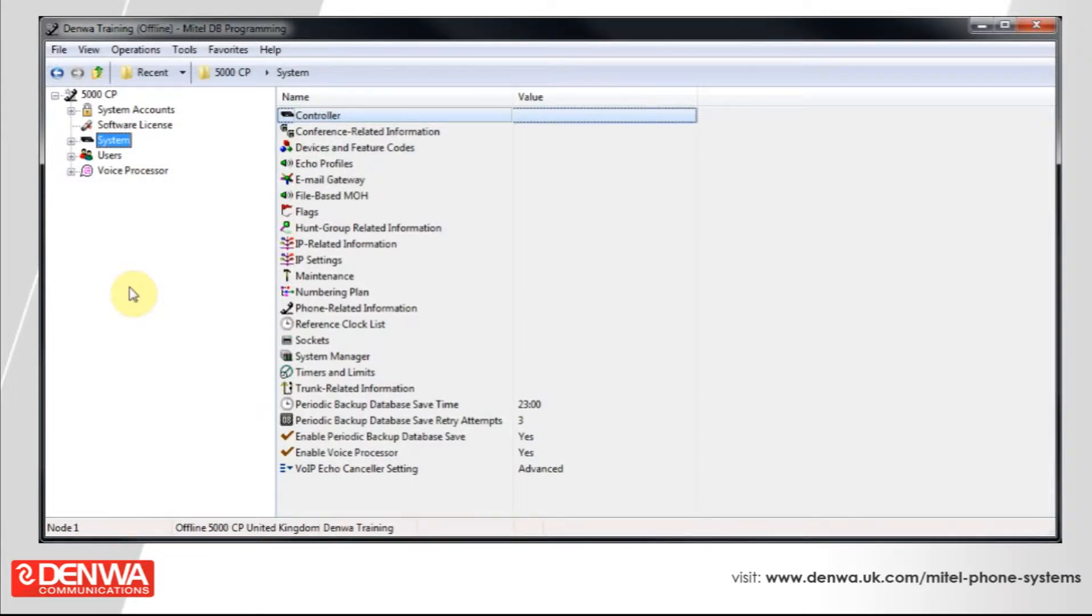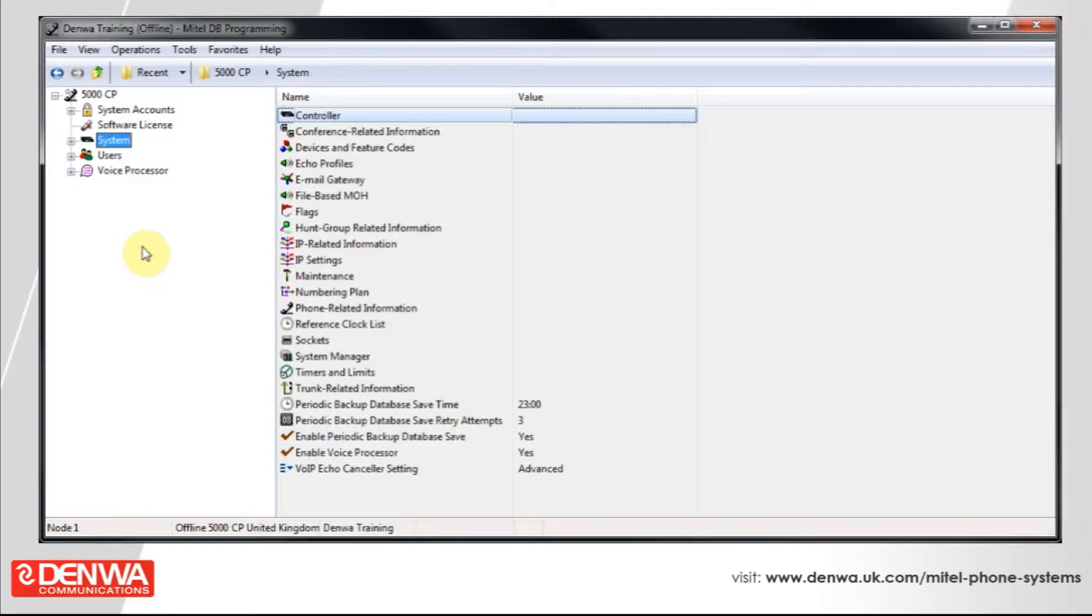The Mitel 5000 system has configurable options that are called flags. There are a couple of different types of flags. There are extension flags and there are system wide flags.